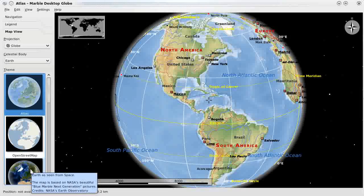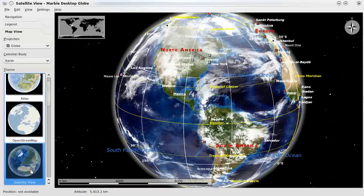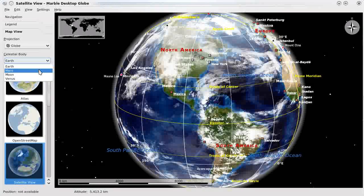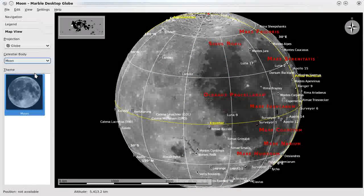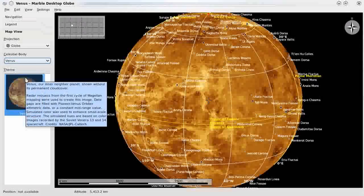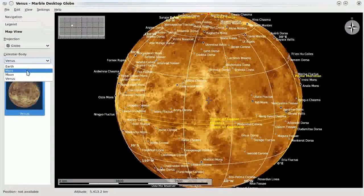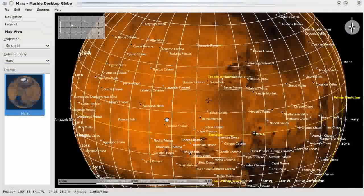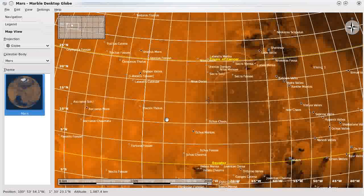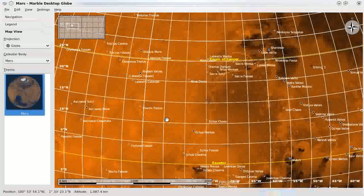Just looking at some of these different maps here, I can get a satellite view of Earth from space. Under the celestial body drop-down box here, I could switch and take a look at the Moon. We've also got Venus, and we can check out Mars. Though looking at a lot of these points of interest, I don't know what a single one of them is, so maybe we can save our intergalactic planetary exploration for some other video.